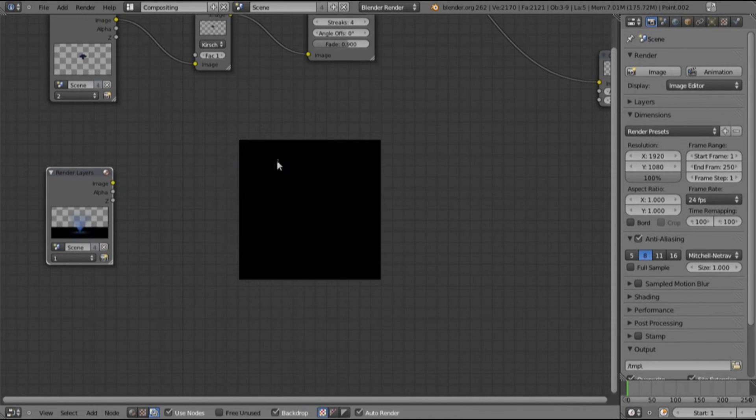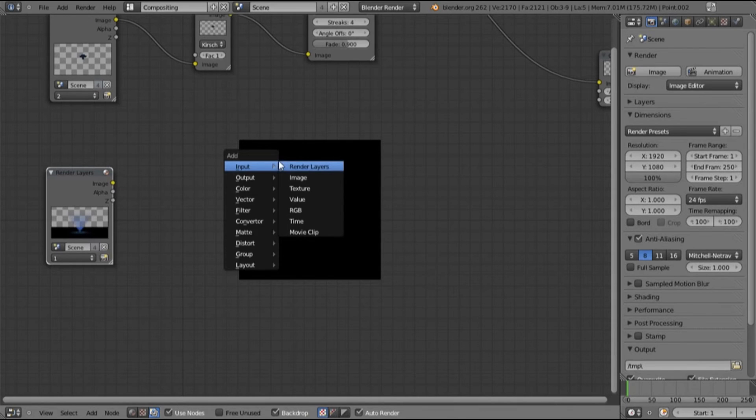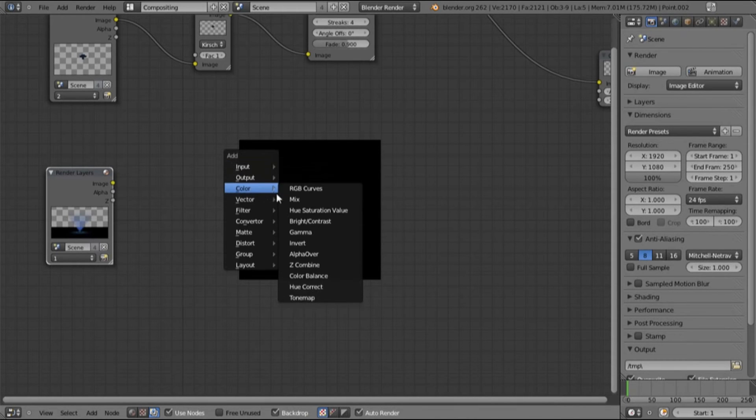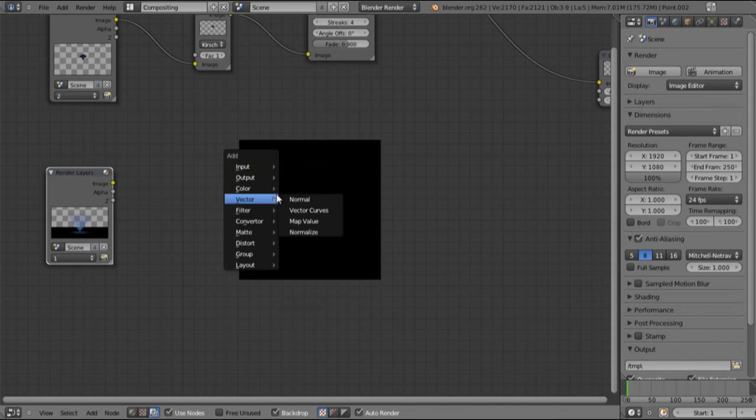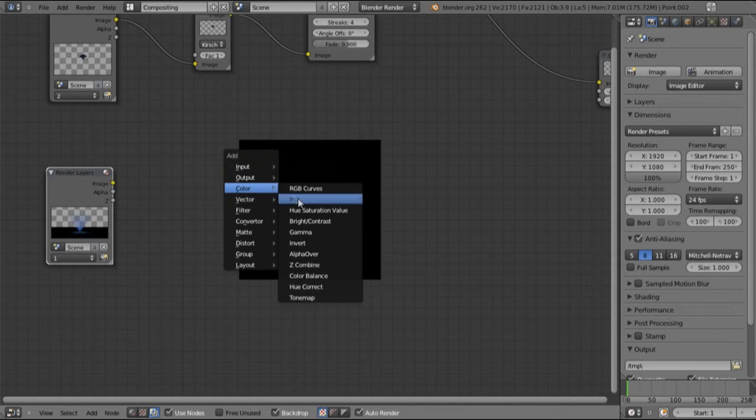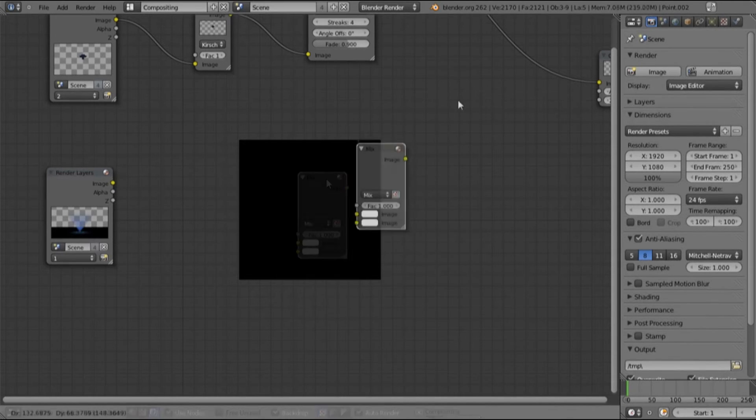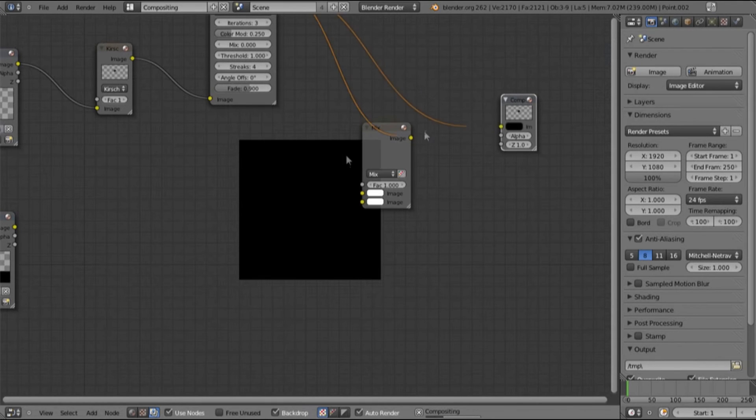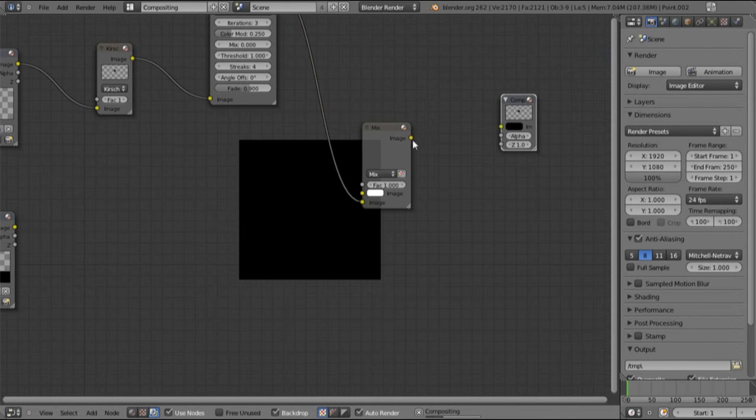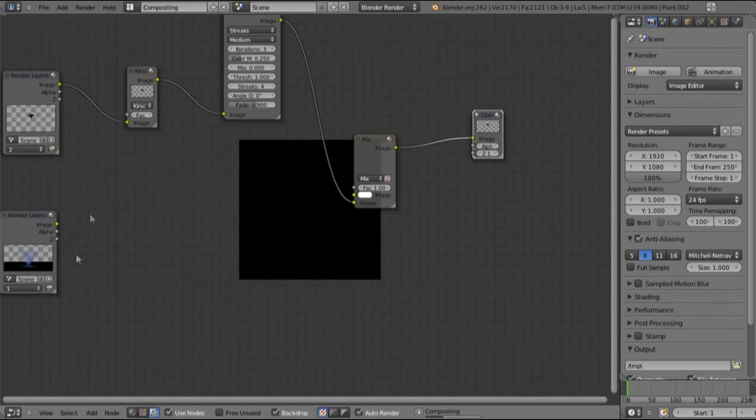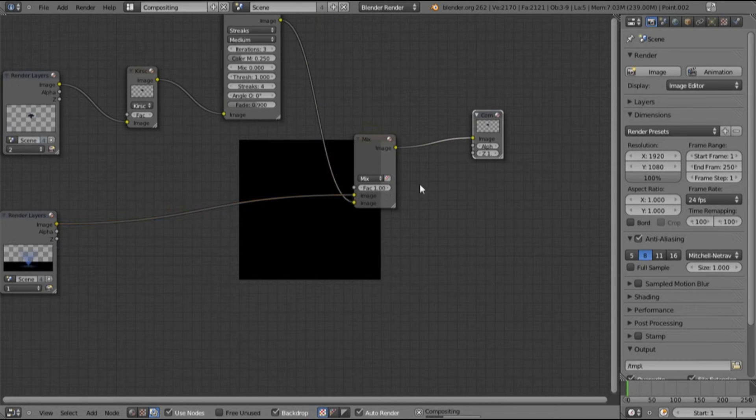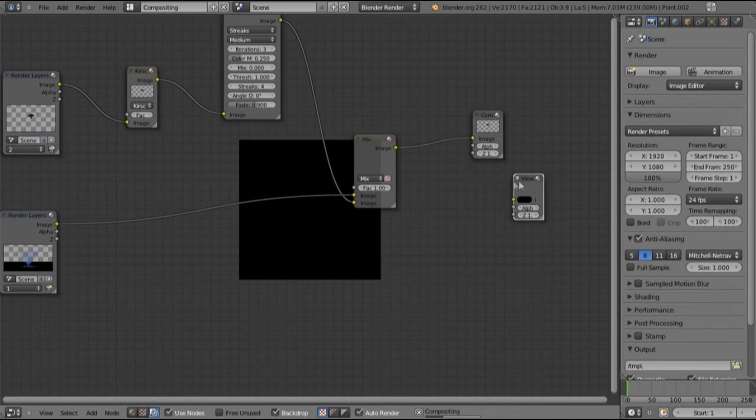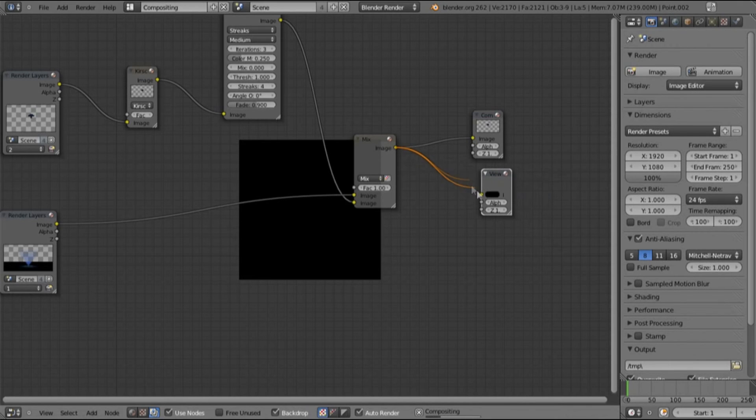Okay now we want to add a new layer input and we're going to go over to, we don't need anything, yes we do, we need a mix. Put the input, top one needs to go on the bottom, or layer one, two needs to go on the bottom, layer one needs to go on the top. Put output into viewer and just like that.